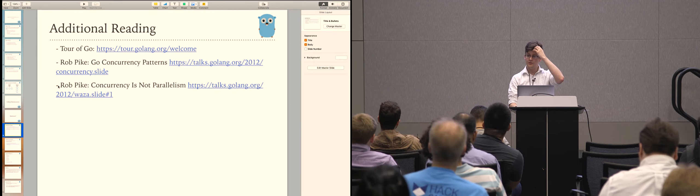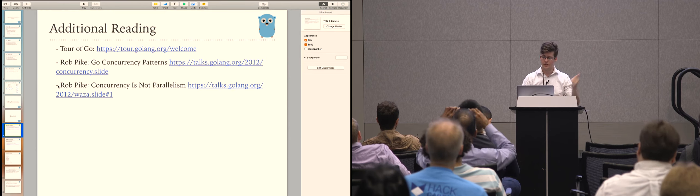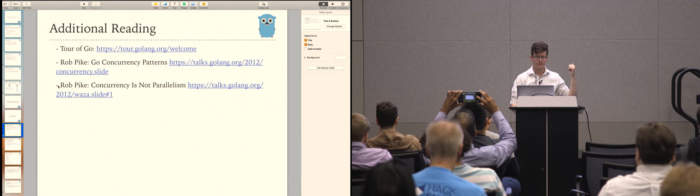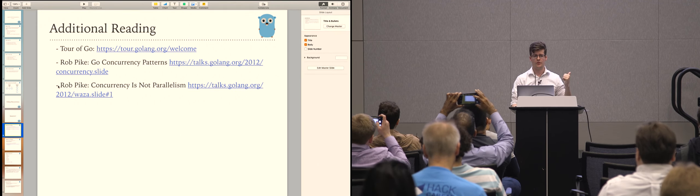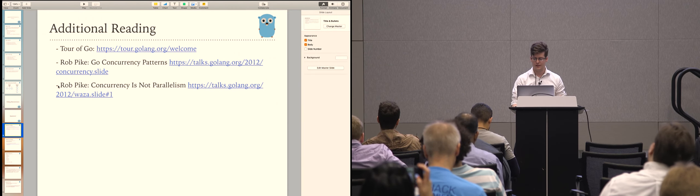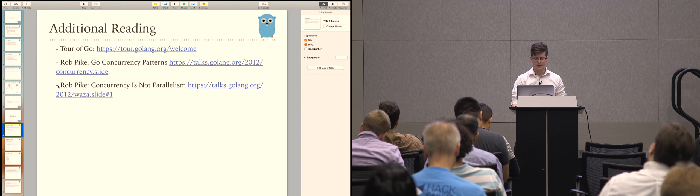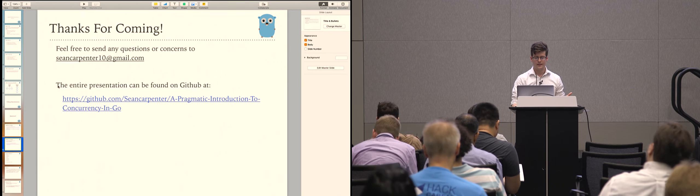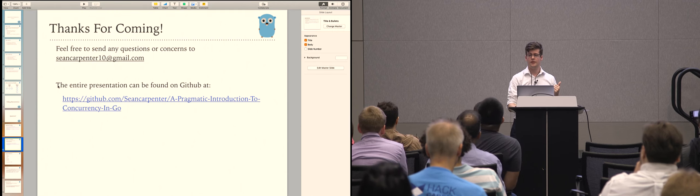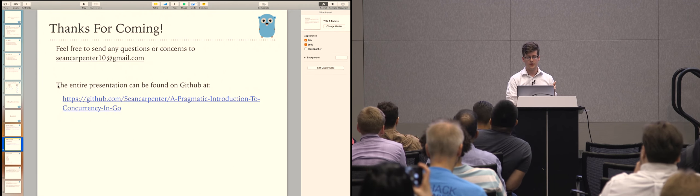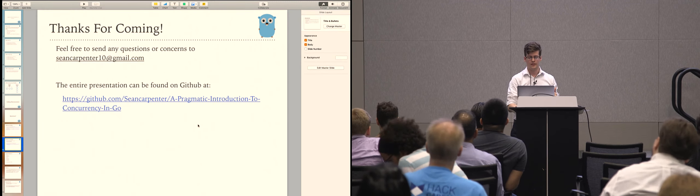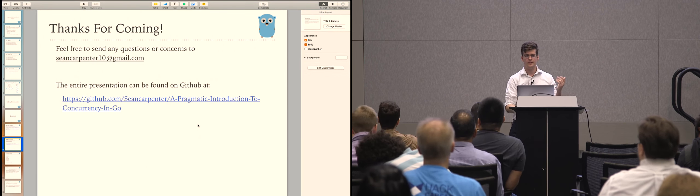Some additional reading: there's a tour of Go — if you want to learn Go, the Tour of Go is excellent. There are some really great talks by Rob Pike, who is sort of the forefather of this language. He's super talented, super bright. Check out all of his stuff. And the repo with all these slides and all this code is publicly available on GitHub.